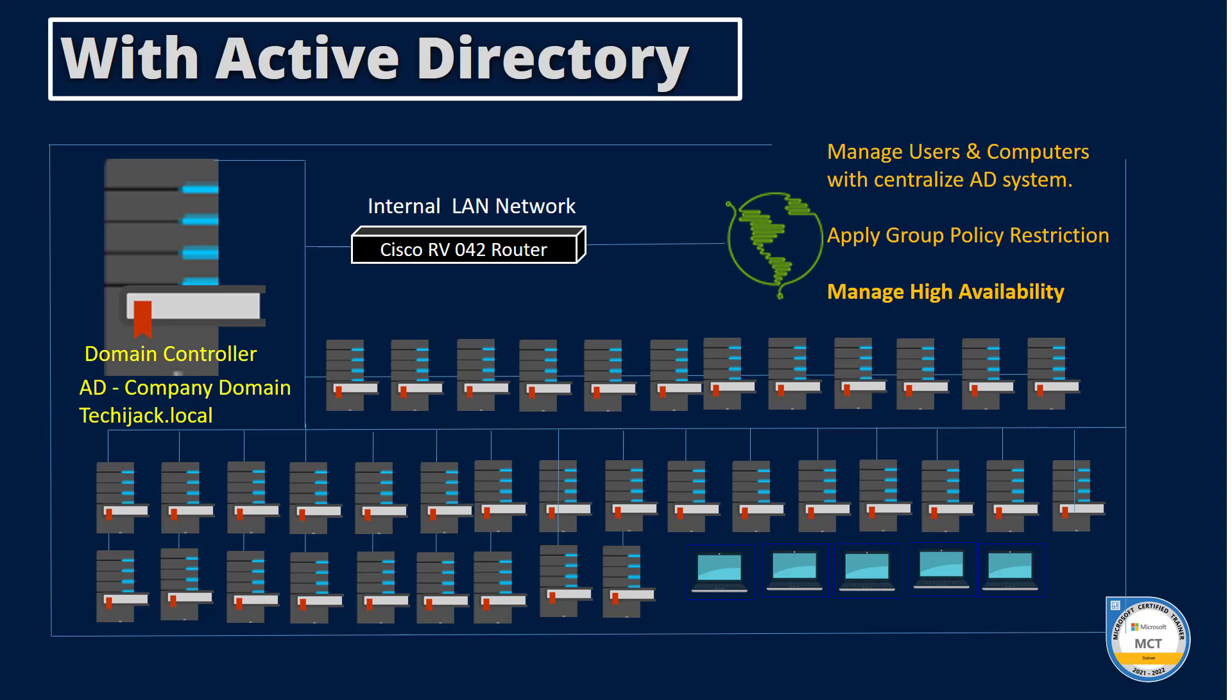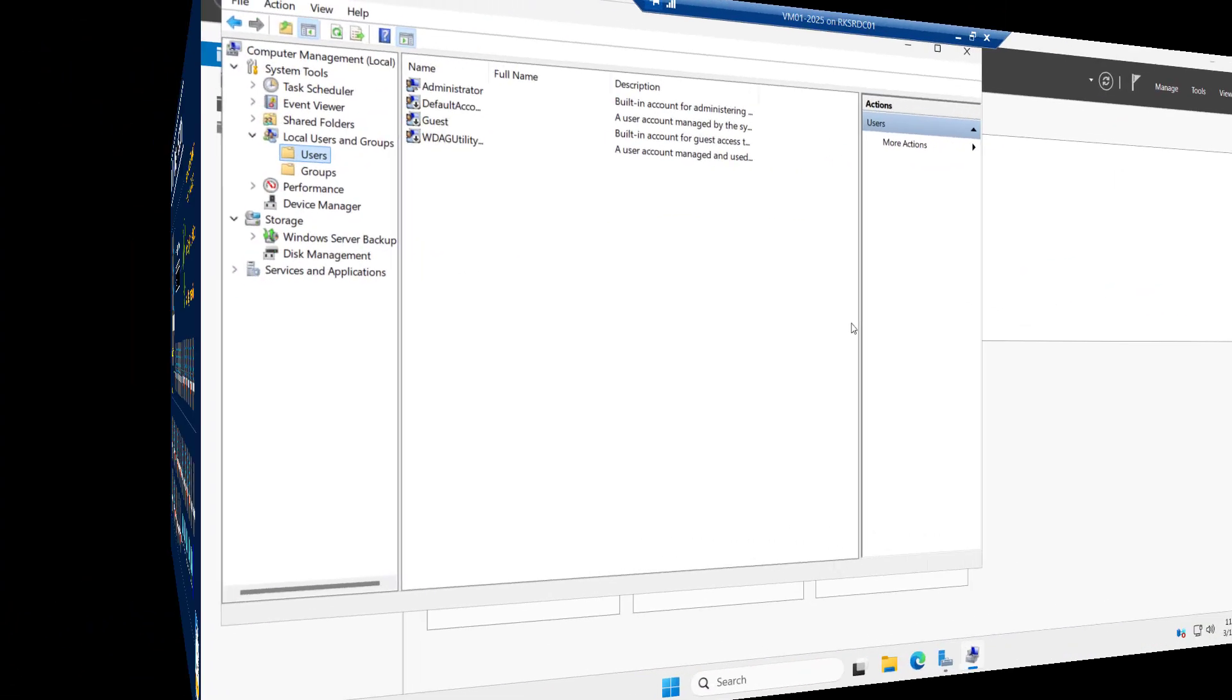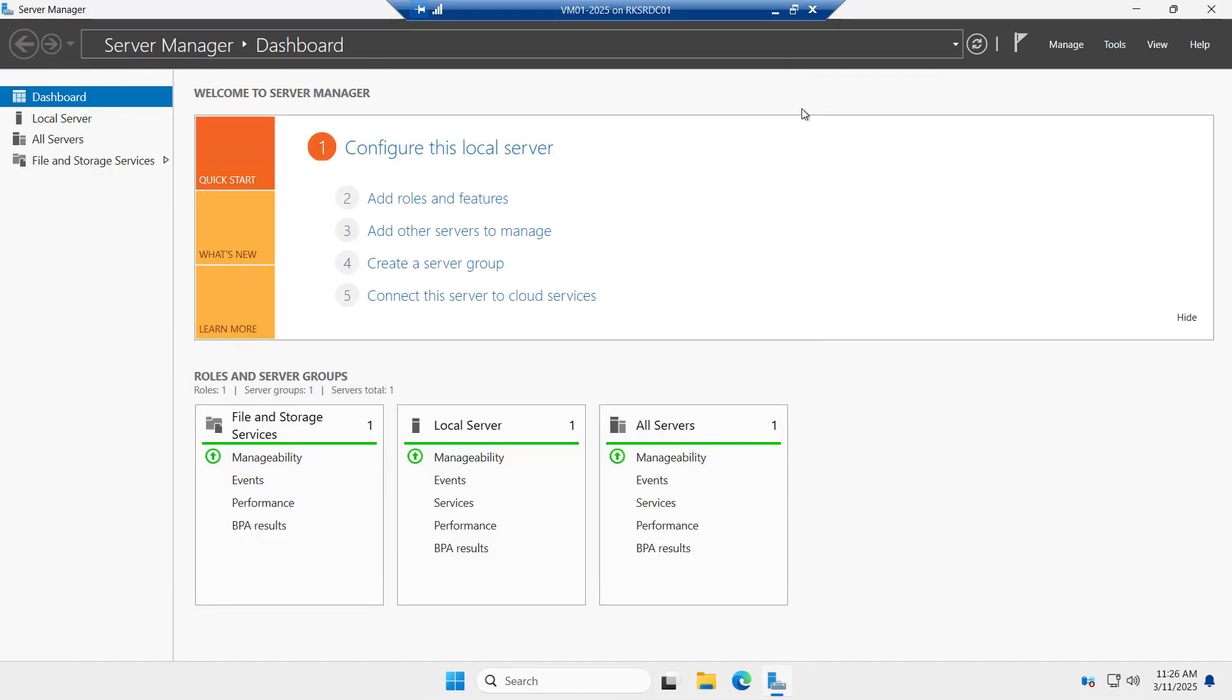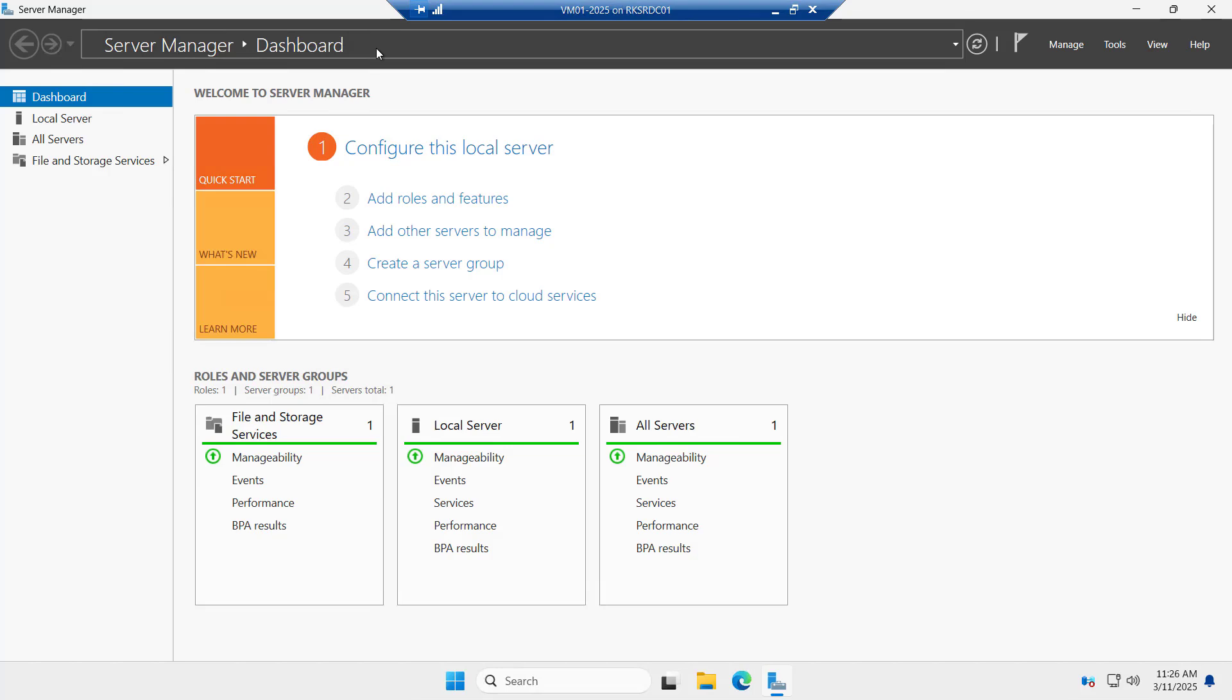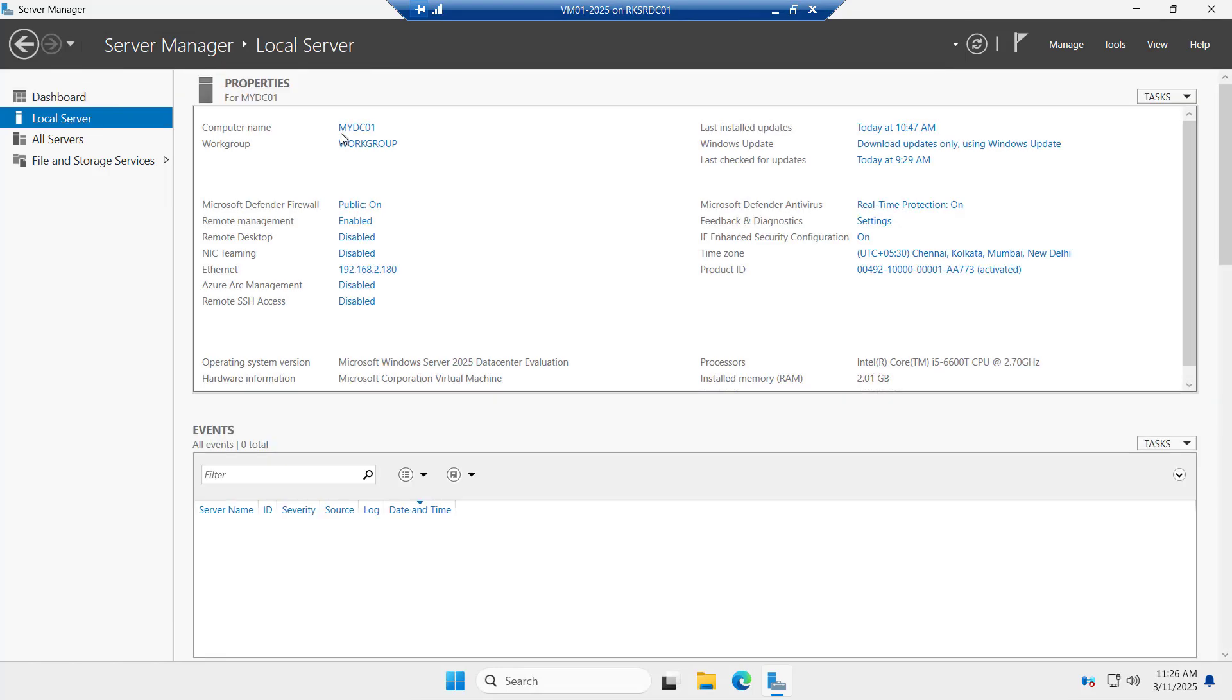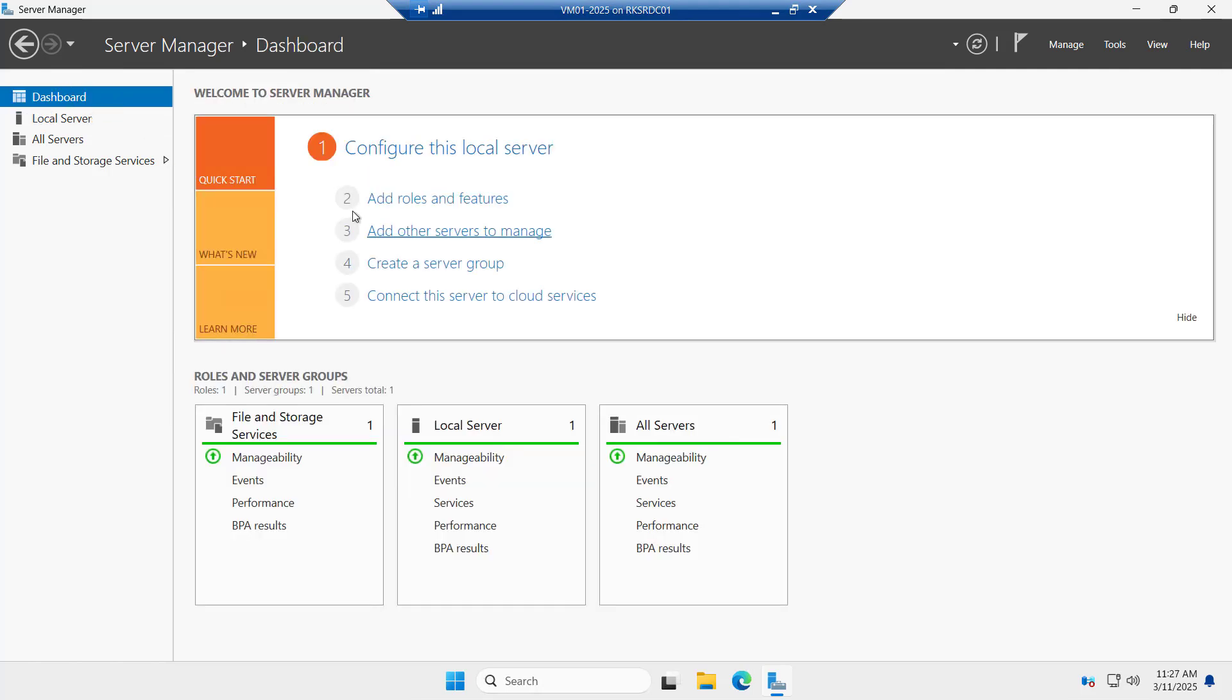Let's try to install it on our server now. We are back to our server. Let me close this and we have a server manager dashboard here. If you see the local server, you can see the computer name MyDC01, IP address, time zone. All these settings were done in our last video. So let's try to install the Active Directory now.